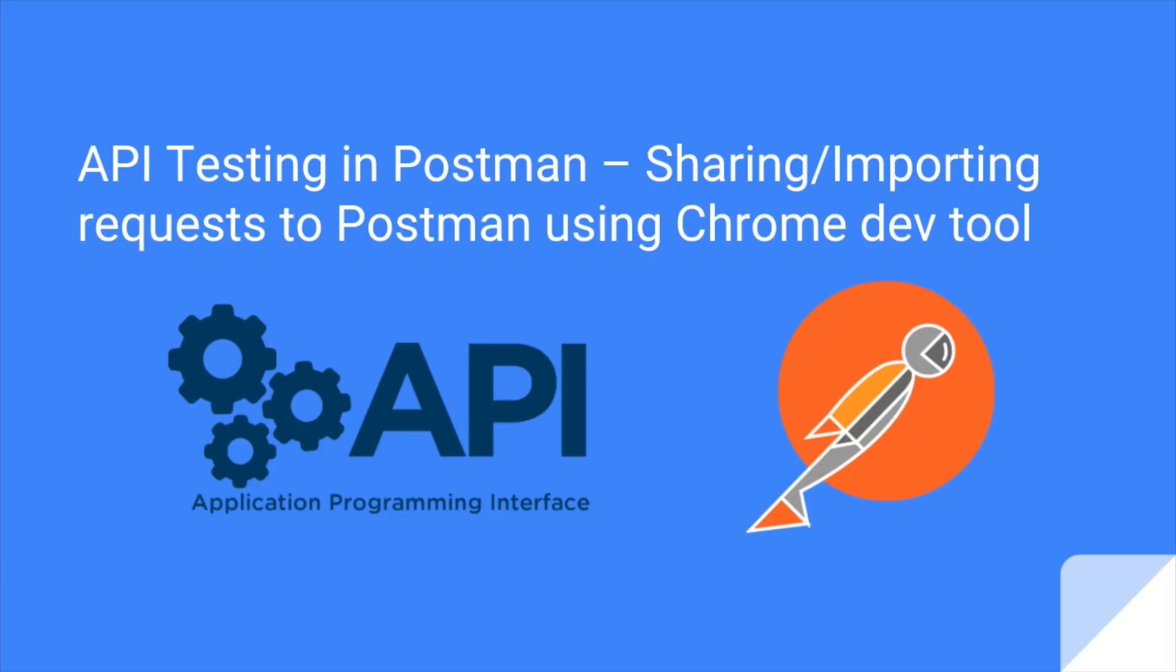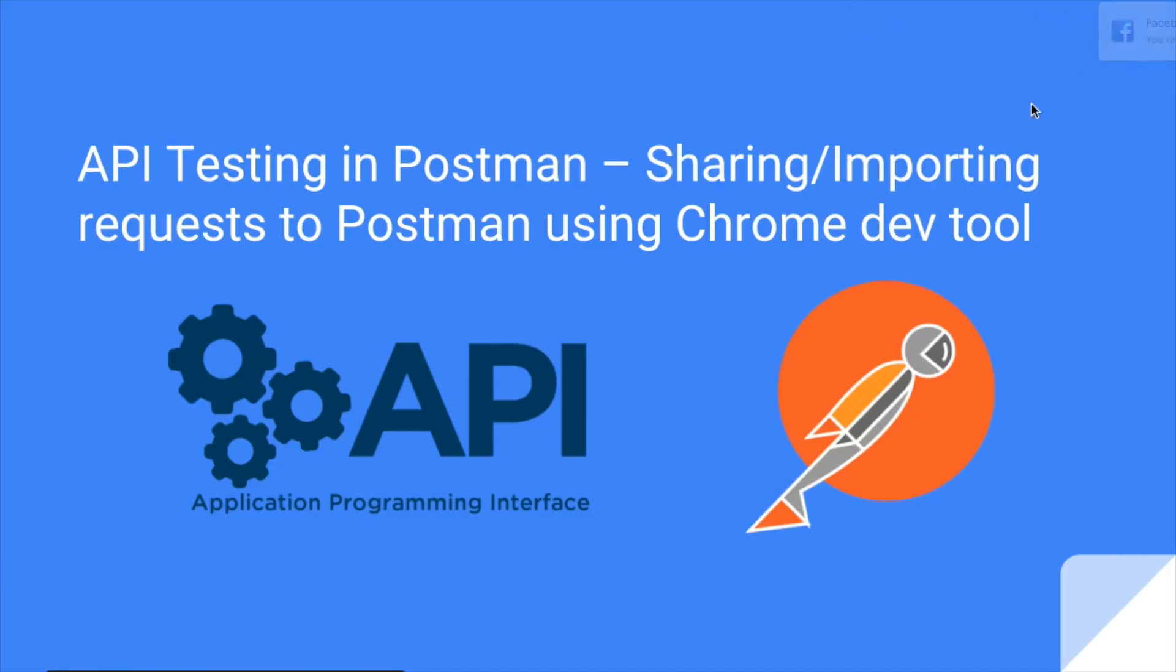So what you can do is Postman generally provides lots of methods. First method is you can just go to sharing and create a link for it, or what you can do is export it as a JSON file and share among your friends.